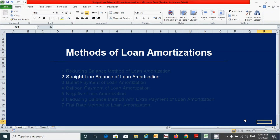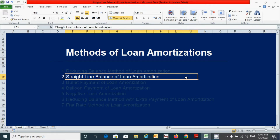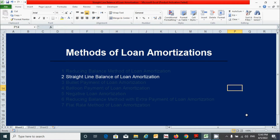In this video, we will learn how to prepare the loan amortization schedule using the straight-line balance method. We already completed the reducing balance method of loan amortization in the previous video. If you have not watched it, please watch that video by clicking on the 'i' button. In today's video, we will prepare the loan amortization schedule using this method. So let's get started.